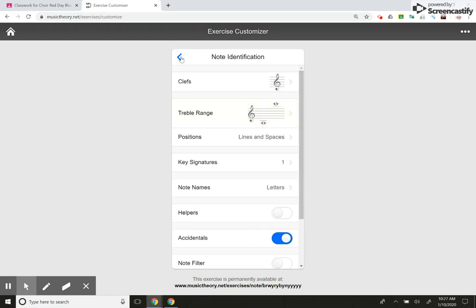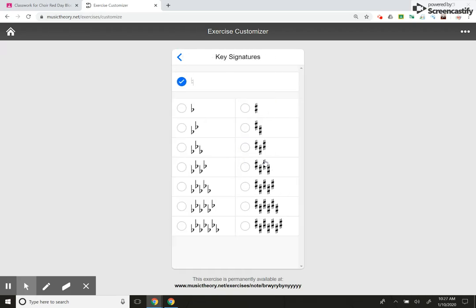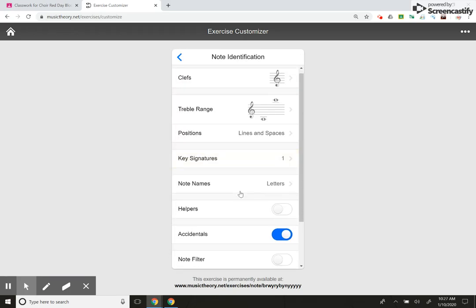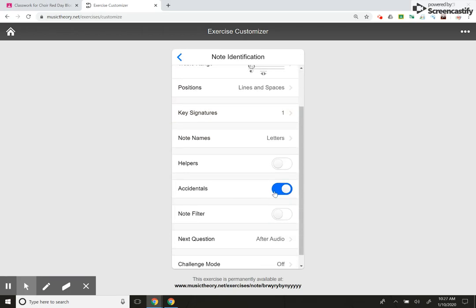So I'm going to go back. I want them to know the lines and spaces. I want them only to do it in C major. I don't want to confuse them. I'm not going to put the accidentals on today. It's the first day. They just learned the notes. No accidentals.